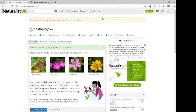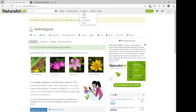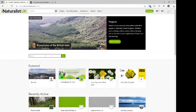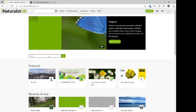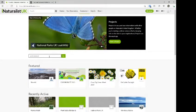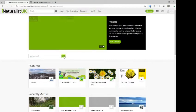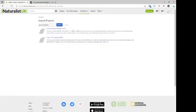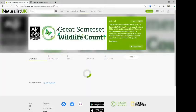The next thing you want to do is go up to the Community tab. So you're signed in, you've said yes to the UK dictionary. Under the Community tab dropdown, select Projects. In the search bar, you won't even need to type the full name — just type 'Great Somerset' and click Go. The top hit will be the Great Somerset Wildlife Count, so click on that.